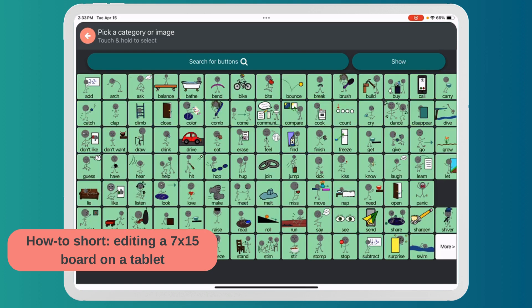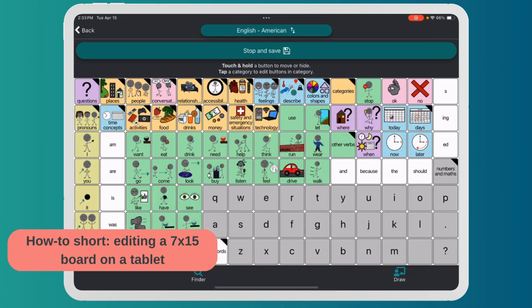Maybe I want a different verb — maybe I want Run on my front page. I hold down Run and now Run takes that place. If there are any categories that aren't on the front page and you want to bring them forward, you can do the same thing.